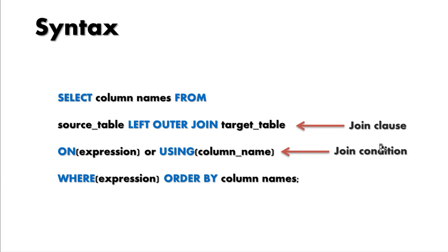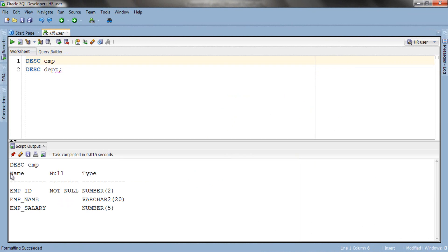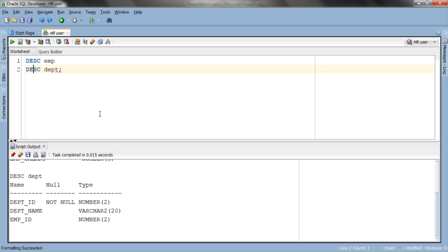Now let's jump to SQL Developer and do our first query. First let's check the structure of our EMP and DEPT tables. The EMP table has 3 columns: EMP ID, EMP name, and EMP salary, where EMP ID is a primary key. The DEPT table also has 3 columns: DEPT ID, DEPT name, and EMP ID — where DEPT ID is the primary key and EMP ID is a foreign key.